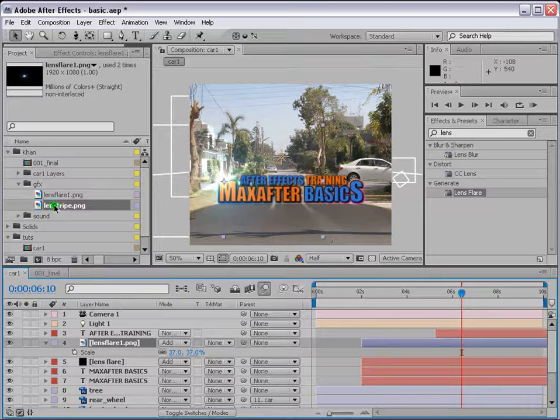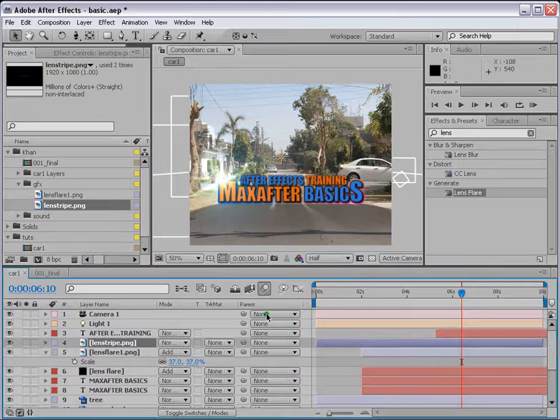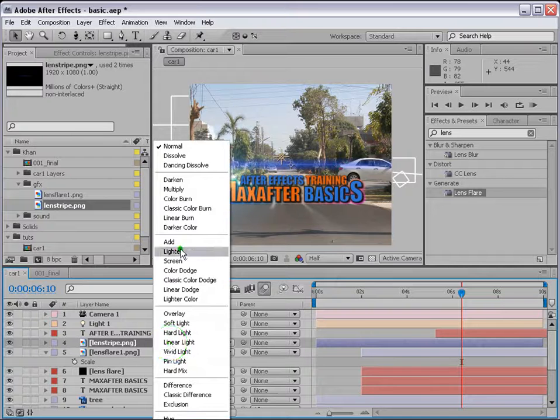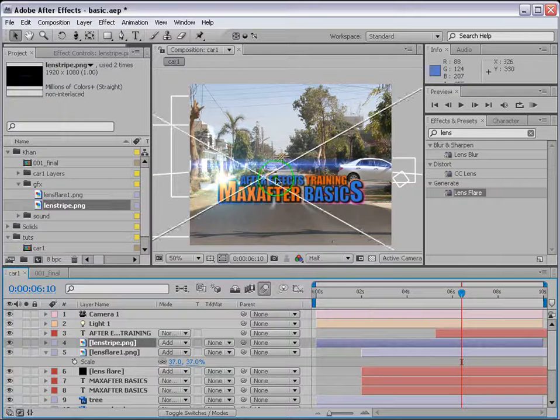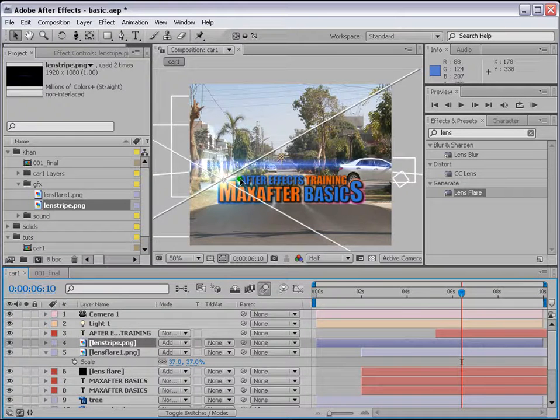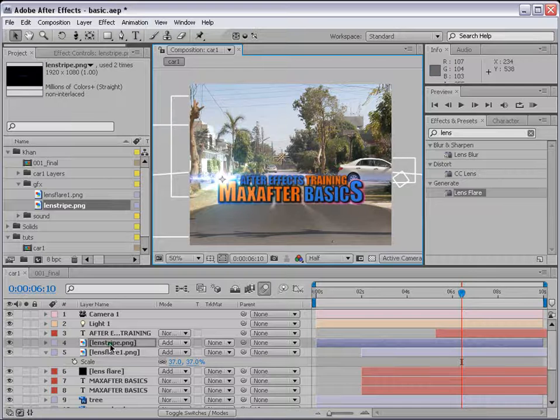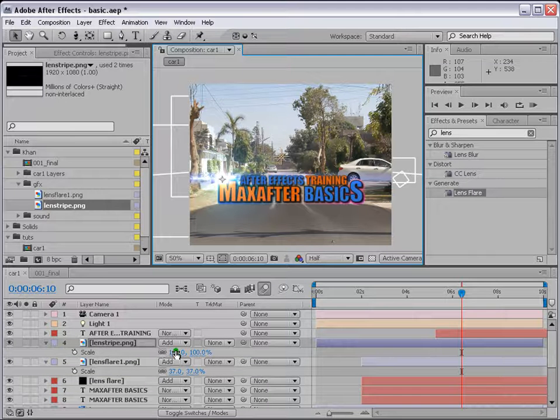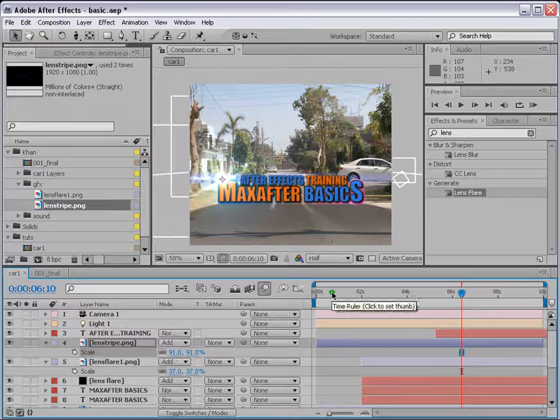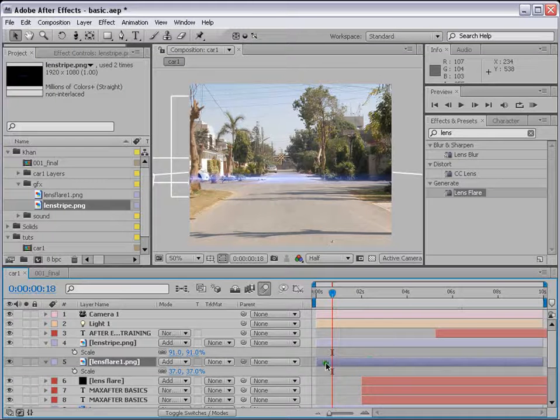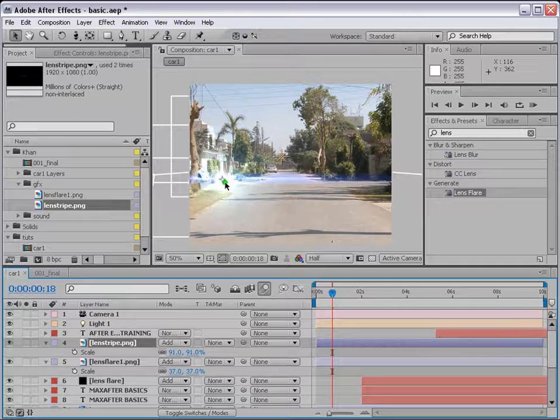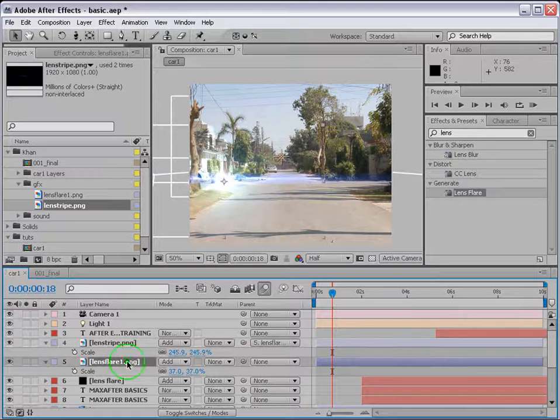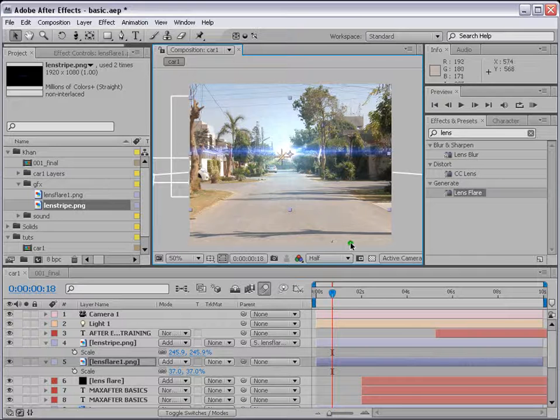And let's bring the stripe as well. And also change the mode to ADD. And bring it here in the middle. And scale it down a little bit. Let's go and start it from here, both of them start from here. Okay, the stripe, let's go and attach the stripe to the lens flare. So whenever we move the lens flare, the stripe goes with it.